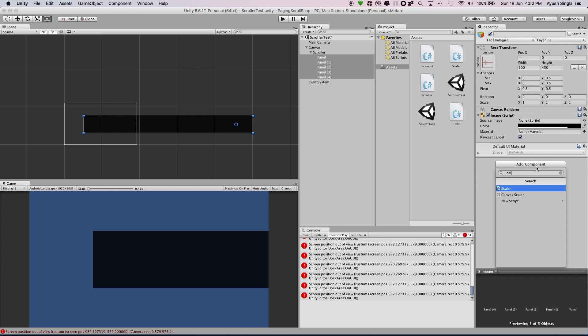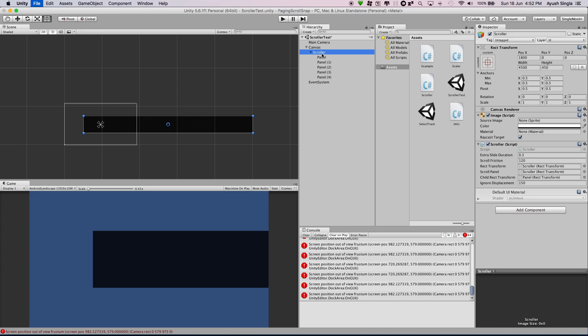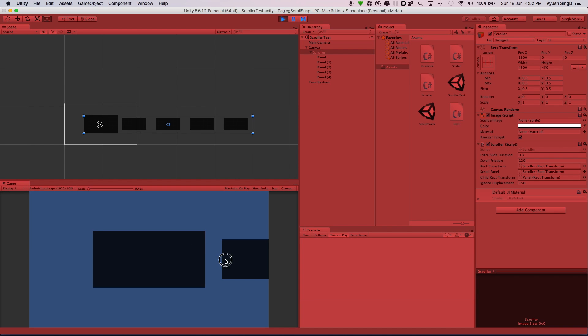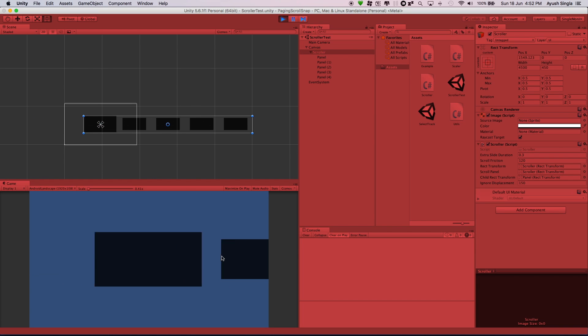Add scaler script to all the items and change these values as in the video, or you can experiment also. See how fluid is the scrolling.